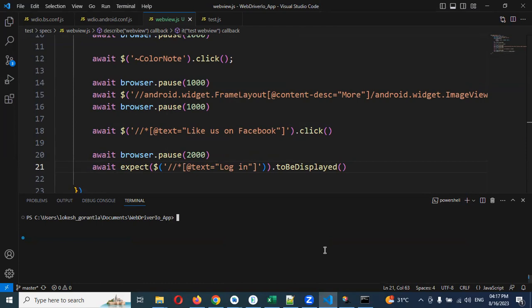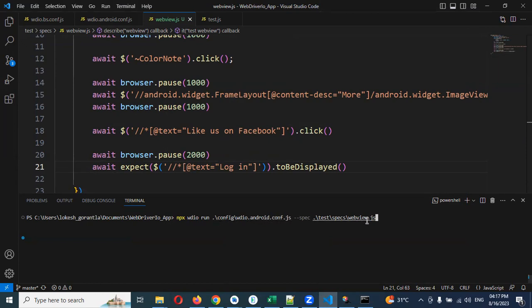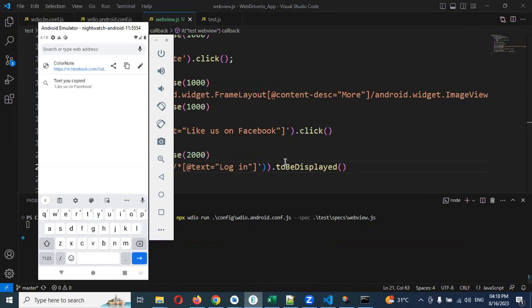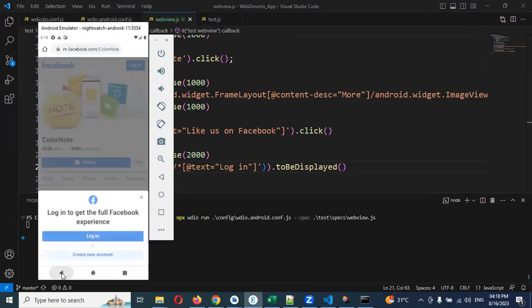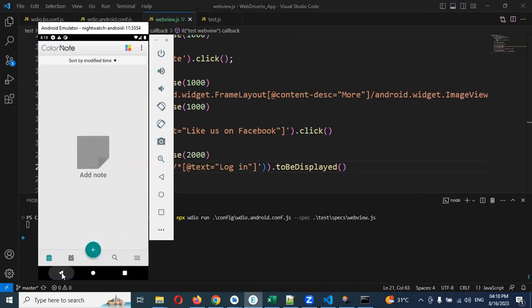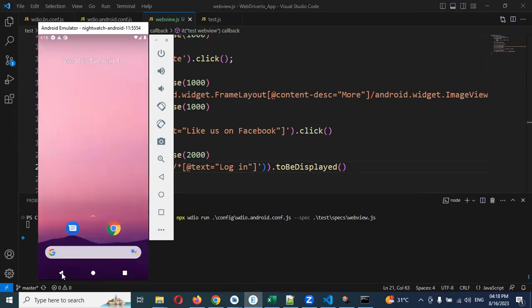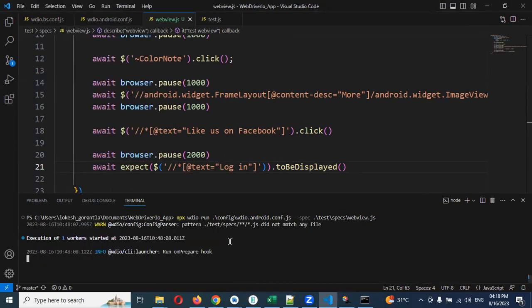Now I need to run this particular one. I am going to use npx wdio run dot configuration and I am going to use my webview.js file. Now we can see our script.